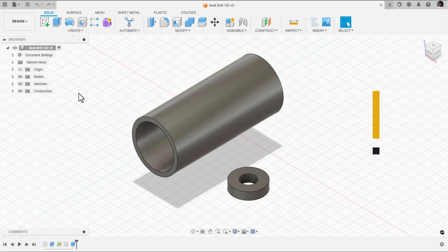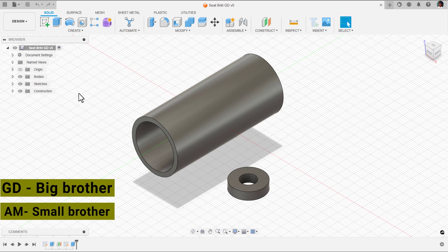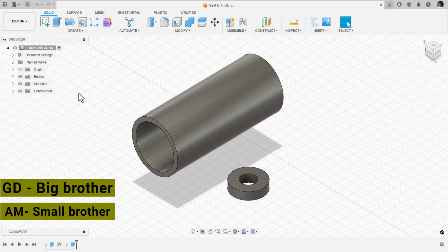Automated modeling and generative design are like brothers. Generative design is a big brother and automated modeling is a small brother. Let's understand the big brother and we'll get to know what small brother can do.